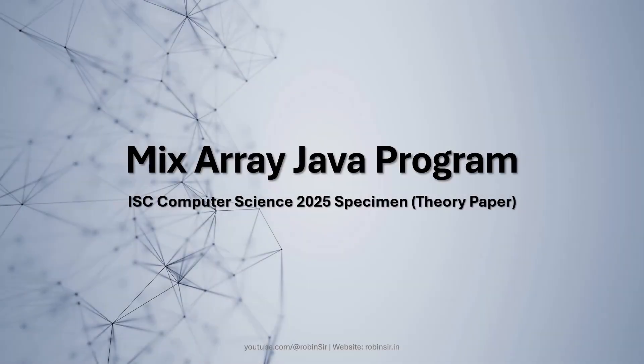Hello and welcome. In today's class, we'll be looking at the MixArray Java program that appeared in ISC Computer Science 2025 specimen paper.